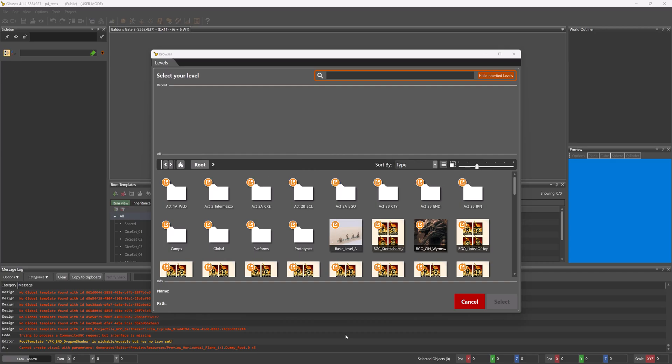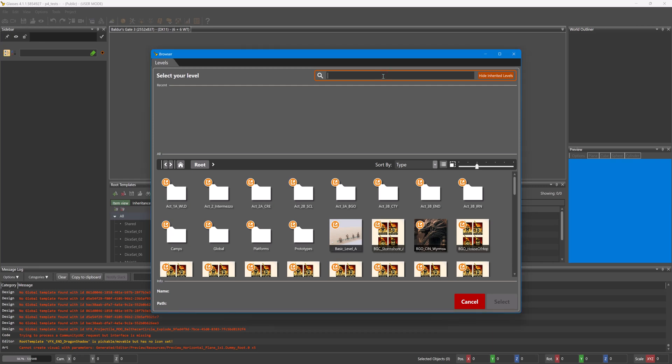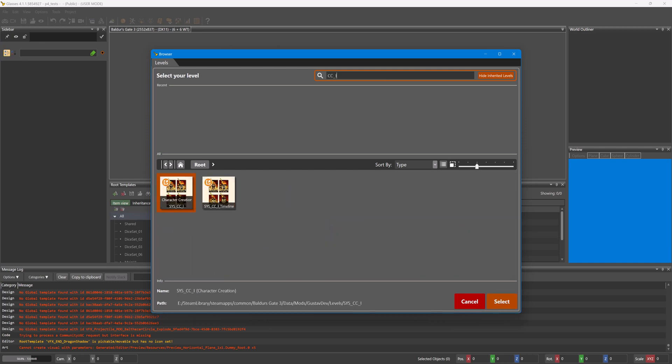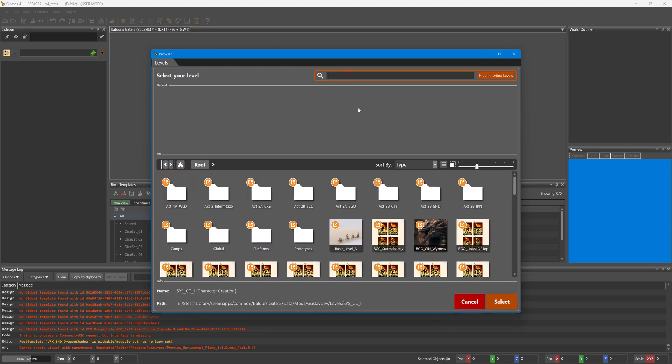Create is the next window that shows up once you've clicked Create or even load an existing project. This is the level browser. I won't go into too much detail about this, but just as an example, if creating a character creation asset, I would load CC underscore. I'd unload this if I wanted to test other things like spells or items. I should just use basic level A.